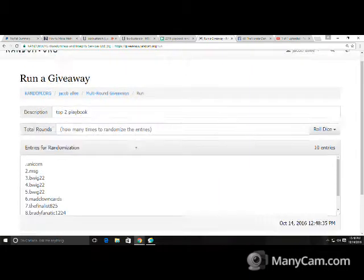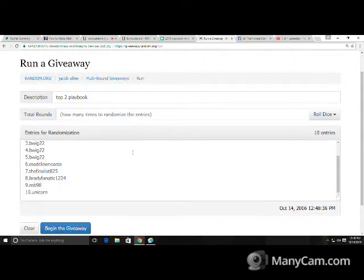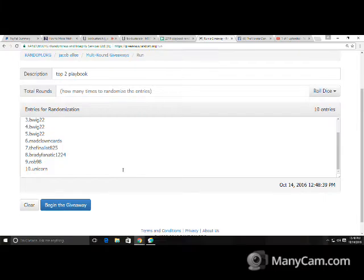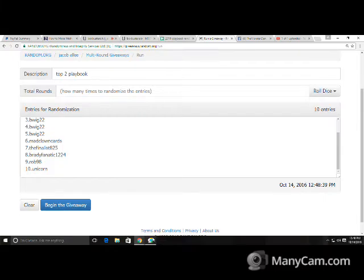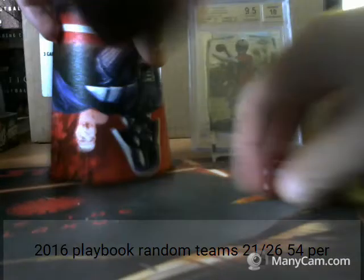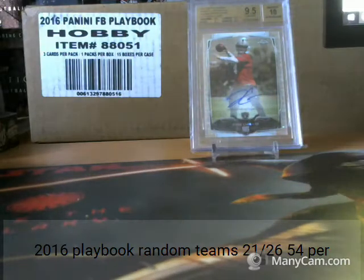We have got Unicorn, MSG, B-Wig for 3, Mad Clown Cards, The Finalist, Brady, Rob98, and Unicorn. We are going to roll the dice.